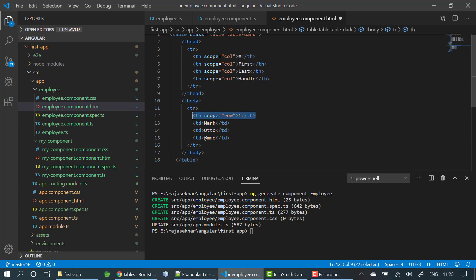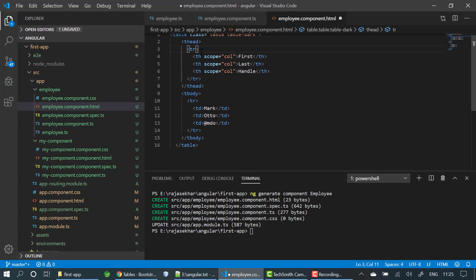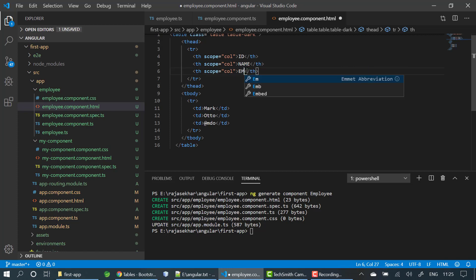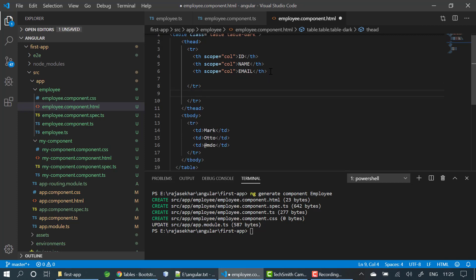I am removing the scope attribute and then adding the table headers: id, name, email, and one more header for mobile number.